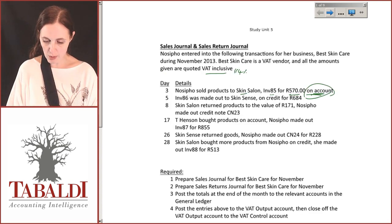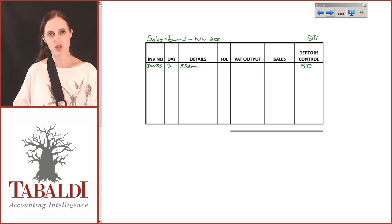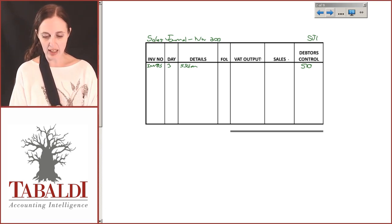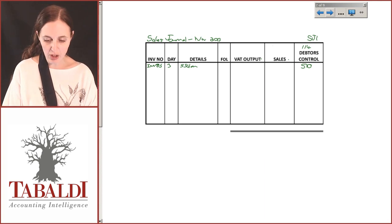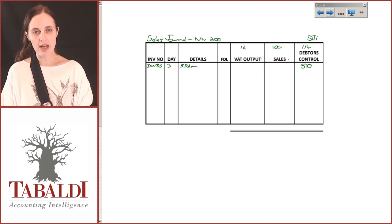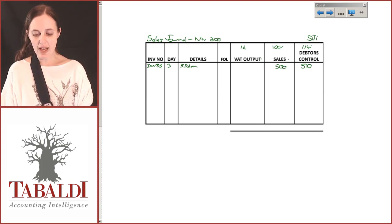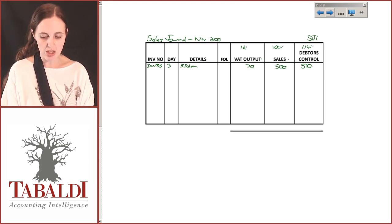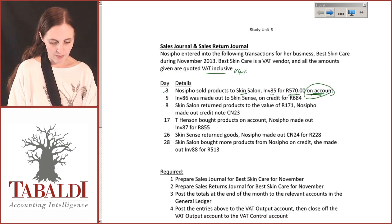The VAT-inclusive amount we were told was R570, so the debtors control amount — the amount her customer is actually going to pay her — is R570 at the end of the month. To get the exclusive amount: 570 ÷ 114 × 100 = R500. So 570 − 500 = R70 VAT goes to the receiver. We could also calculate it as 570 ÷ 114 × 14 = R70. So R500 sales + R70 VAT = R570.